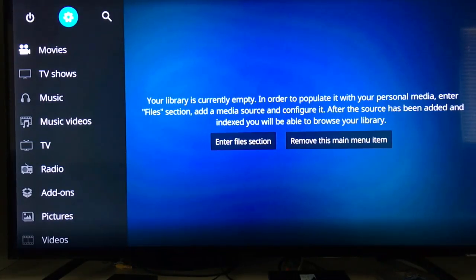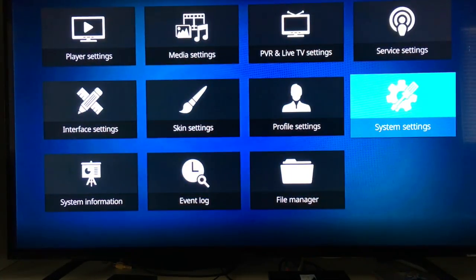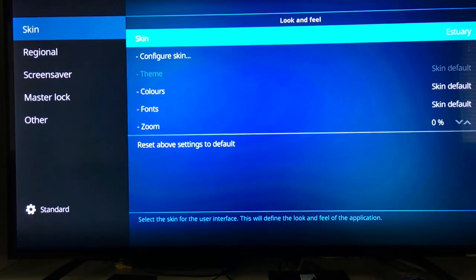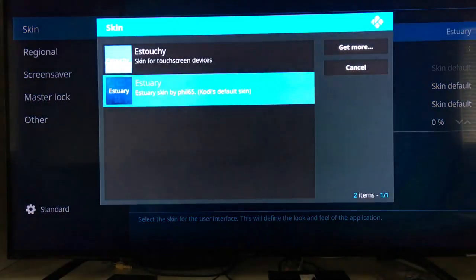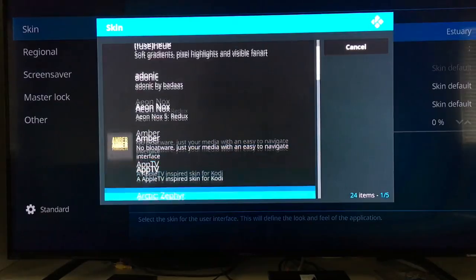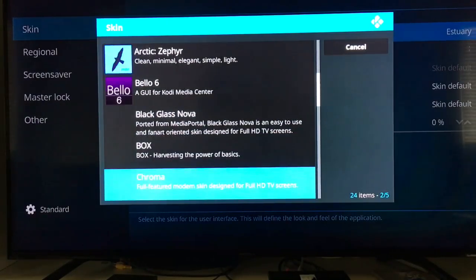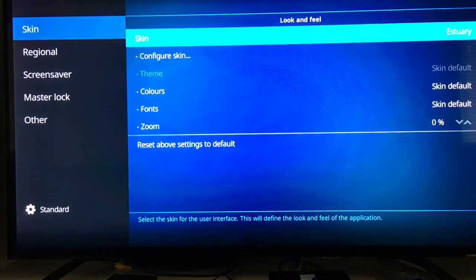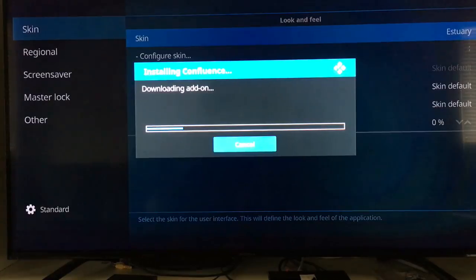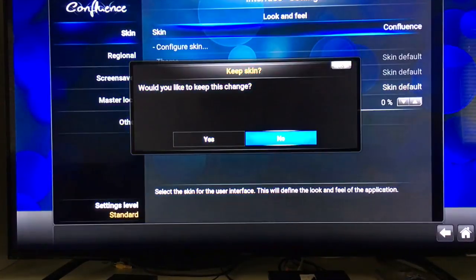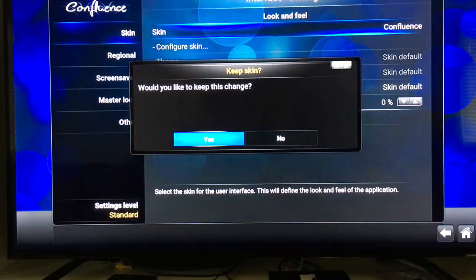Go up to the little gear icon, click on that, and slide over to Interface Settings. Slide over to where it says Skins and click on that, then go to Get More. These are all the different skins you can use — you can experiment with whichever ones you want. If you want to get back to the Confluence skin, click on Confluence. It'll take a few minutes to download, then it'll ask if you want to keep these changes — click yes.